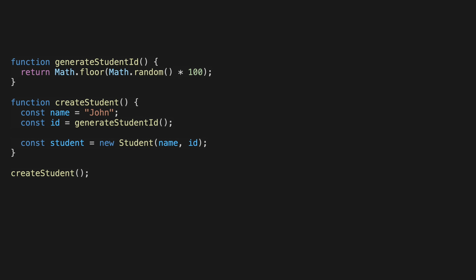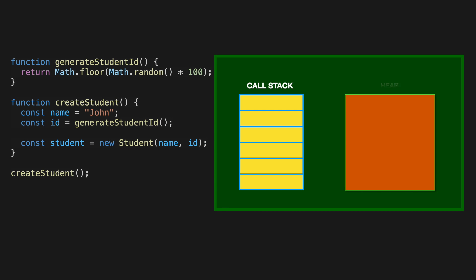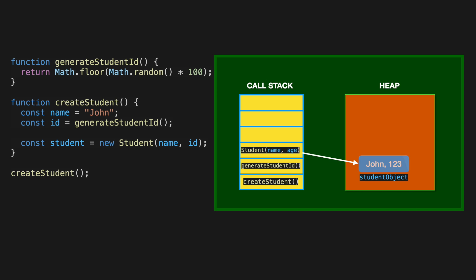Our createStudent function would look like this in a call stack. When it's executed, the computer adds each function call to the stack, starting from the createStudent, then generateStudentID, and then the call to create the student object. Notice that the actual student object does not get stored in the call stack,